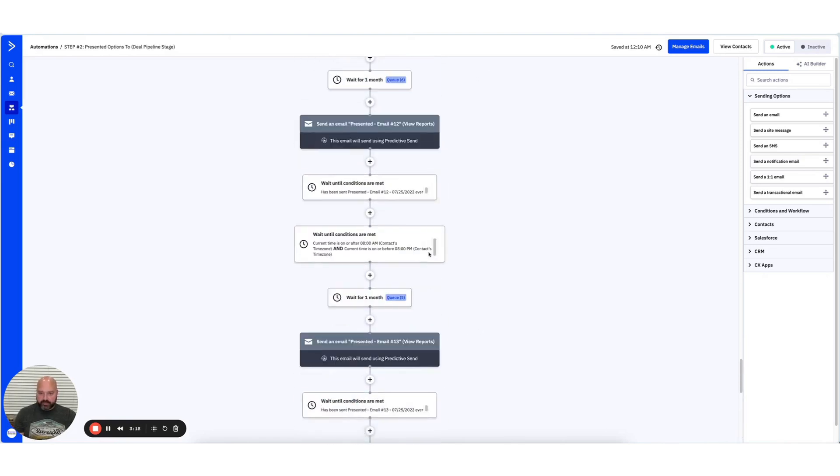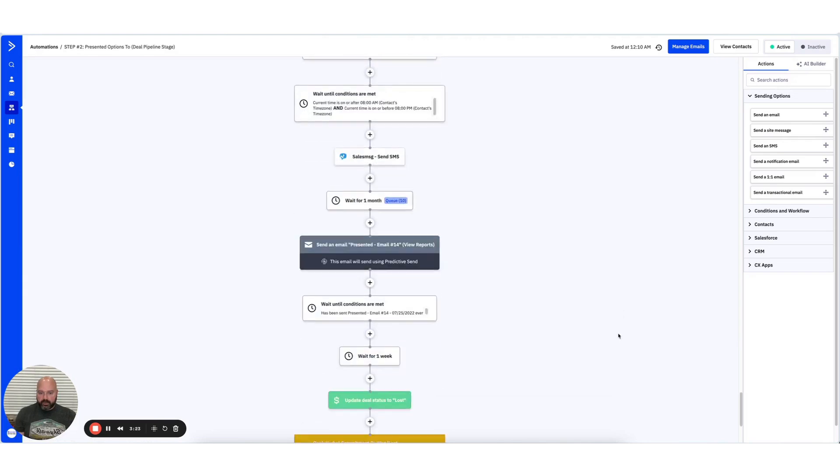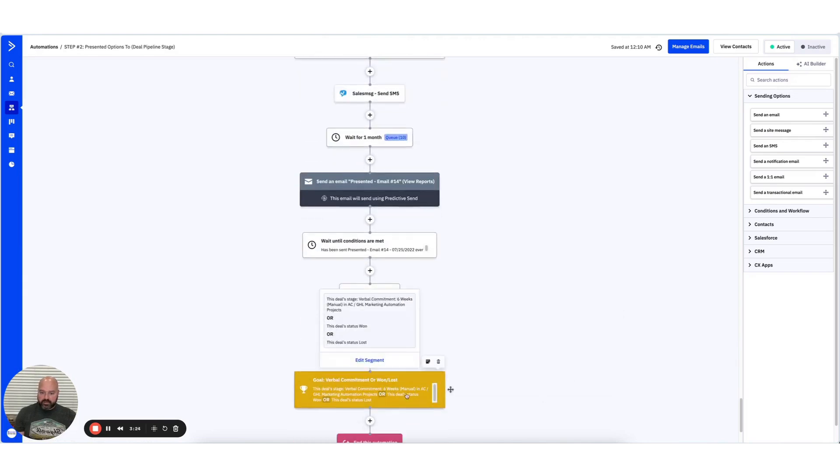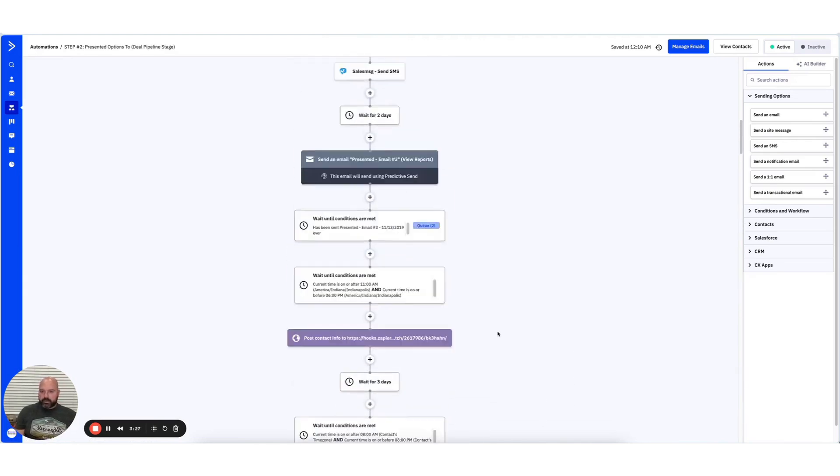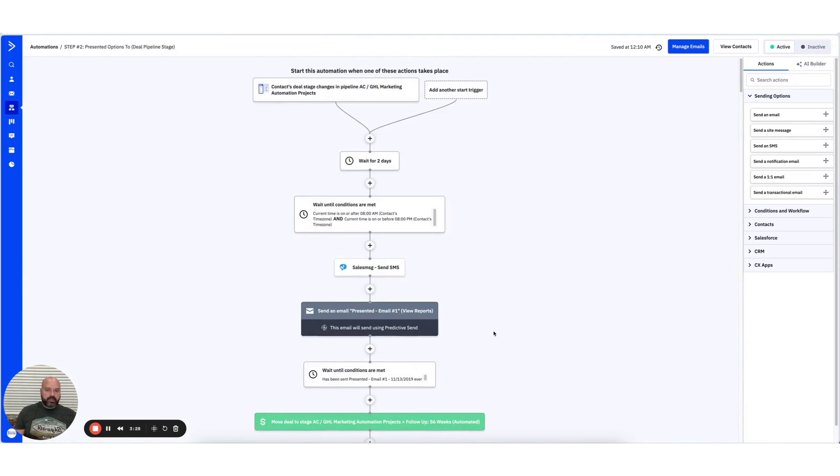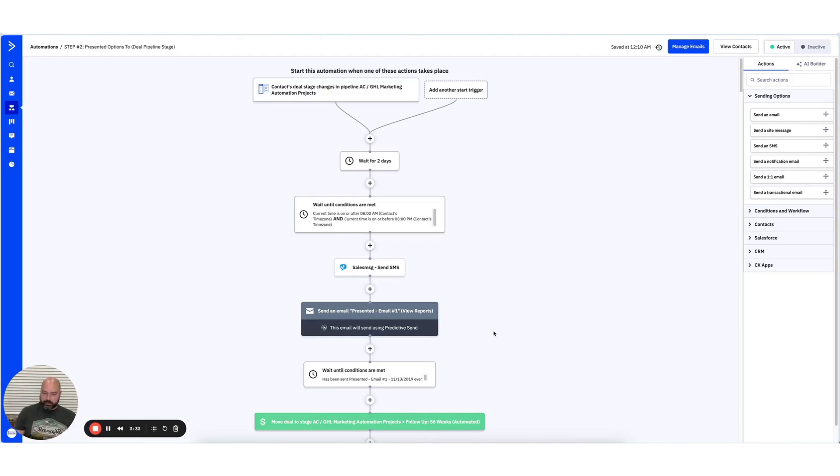or if somebody says they want to buy, right? Verbal commitment, or somebody is like, never talk to me again. Any of those things, when it takes place, they'll jump down to this goal. So let's say somebody's up here, one of those things happens. Let's say they buy, they jump from where they are down to this goal and they exit. And the reason that's powerful, I don't want to nurture anybody longer than I need to. I only want to nurture them enough for them to do the thing I want them to do.